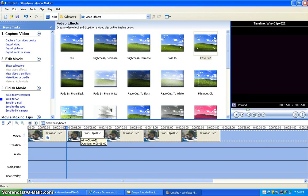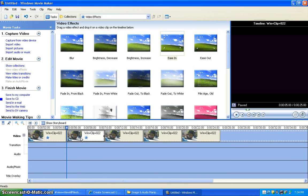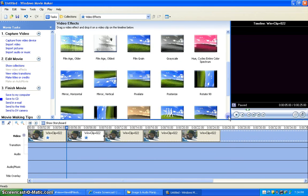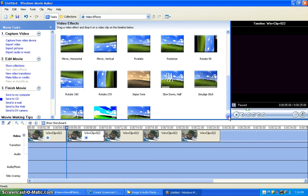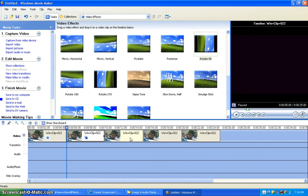On the second clip, drag the Ease In effect and also the Rotate 90 effect. So go down to Rotate 90 and drag it on here.